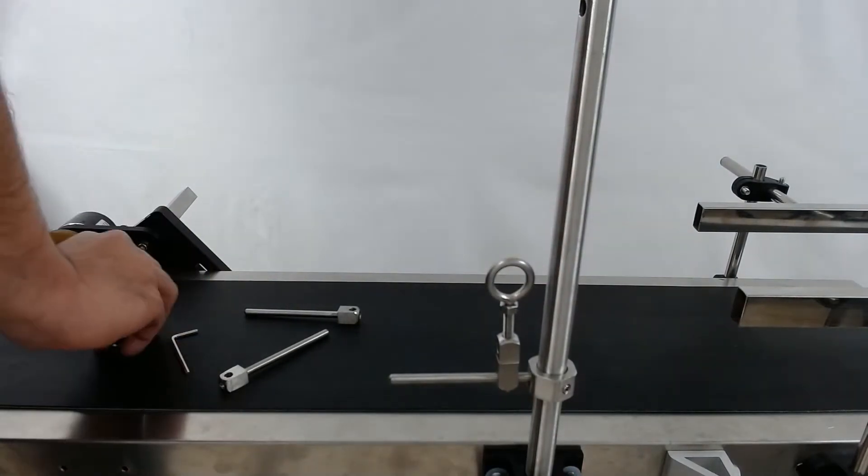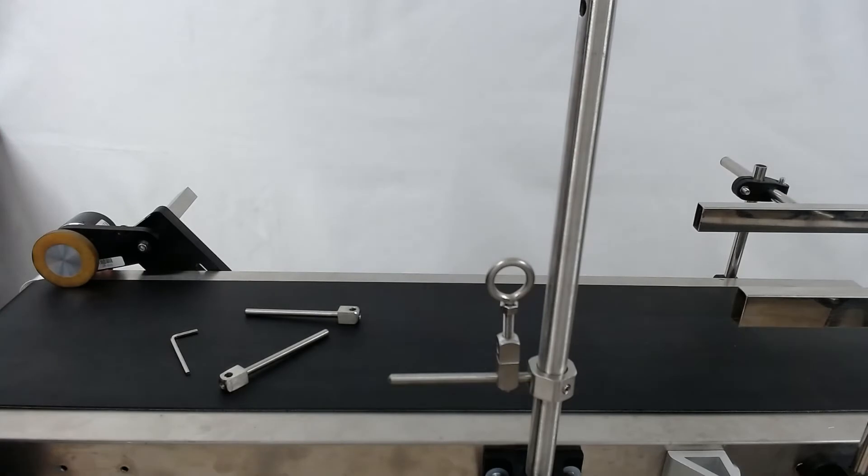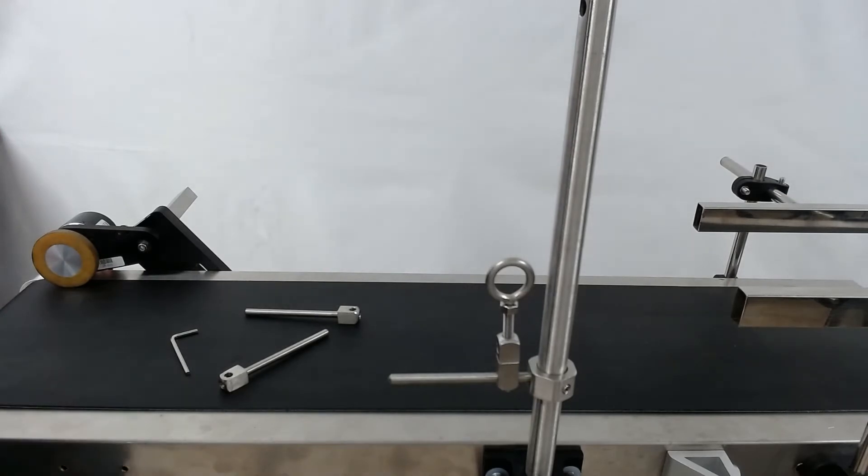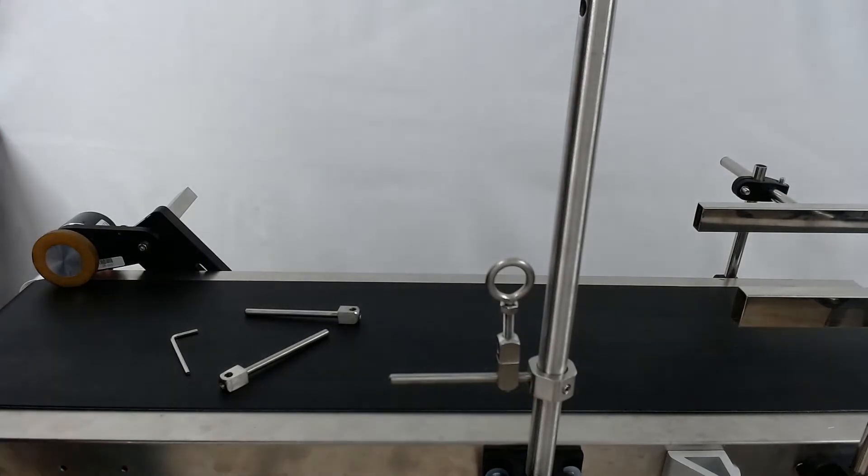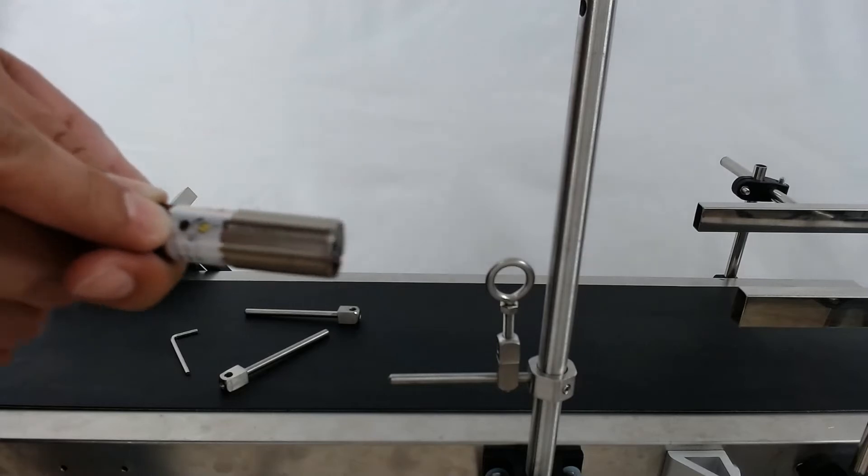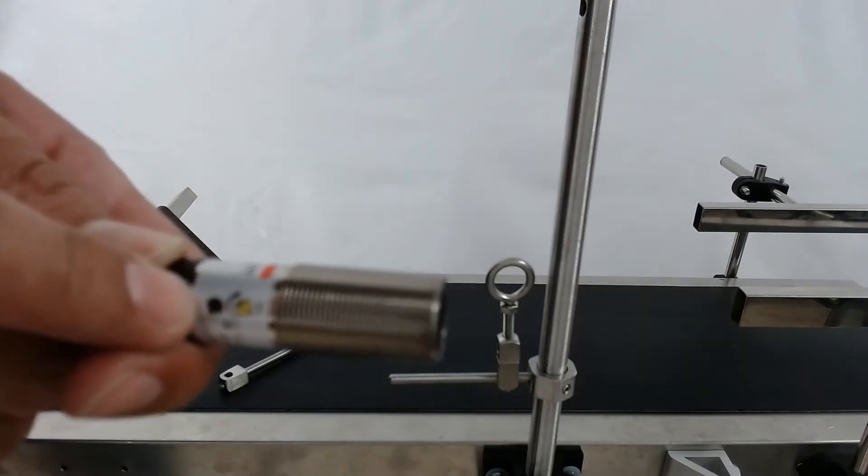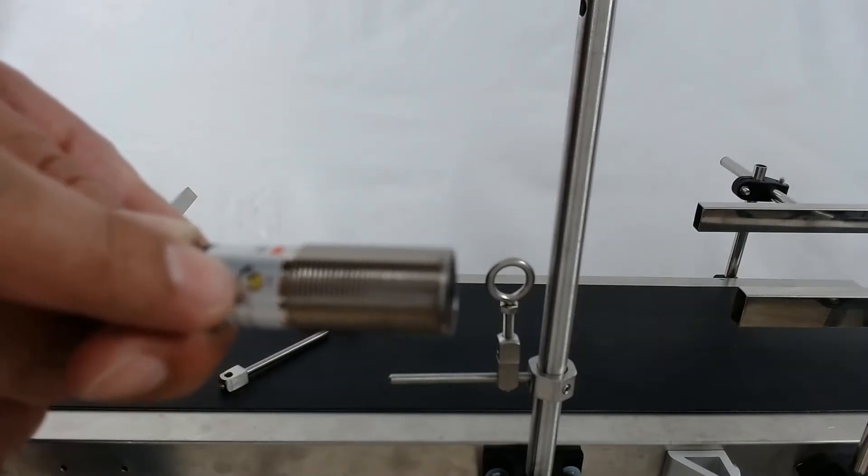Now when you take your photo eye out of the package, you'll have a small screwdriver, and that screwdriver is what you're going to use to adjust the gain for your photo sensor as you see here.